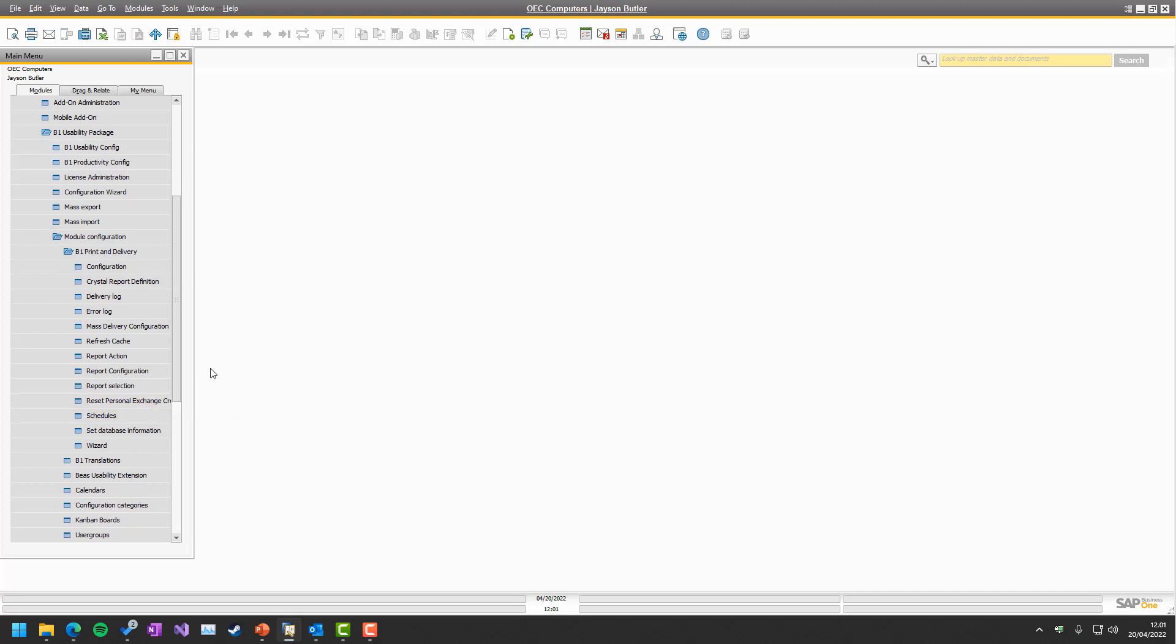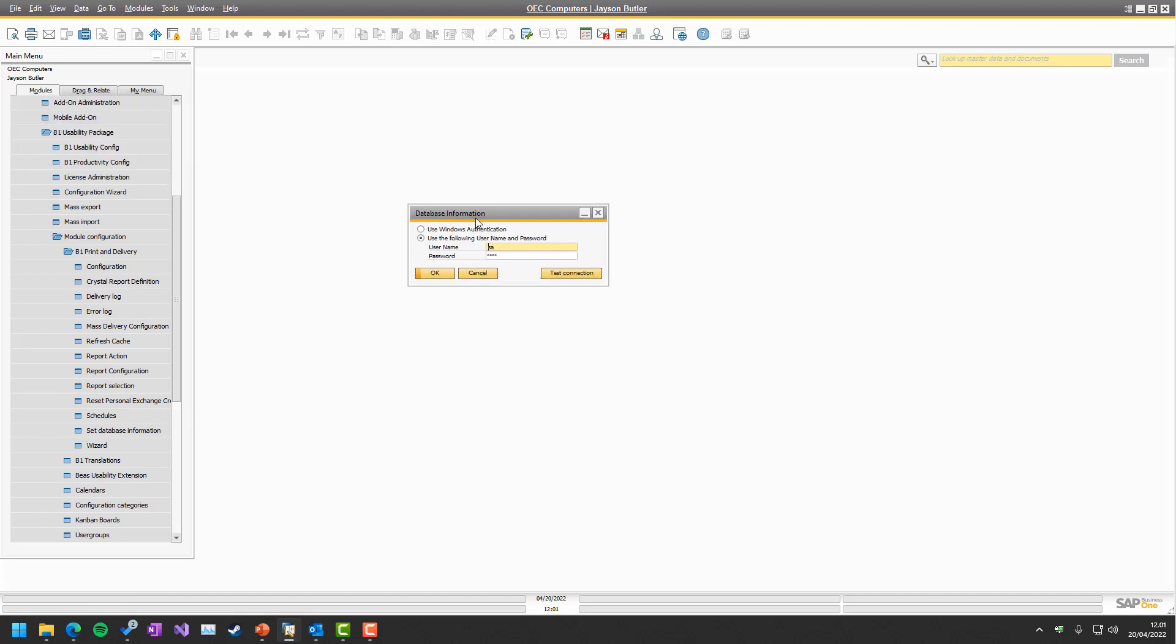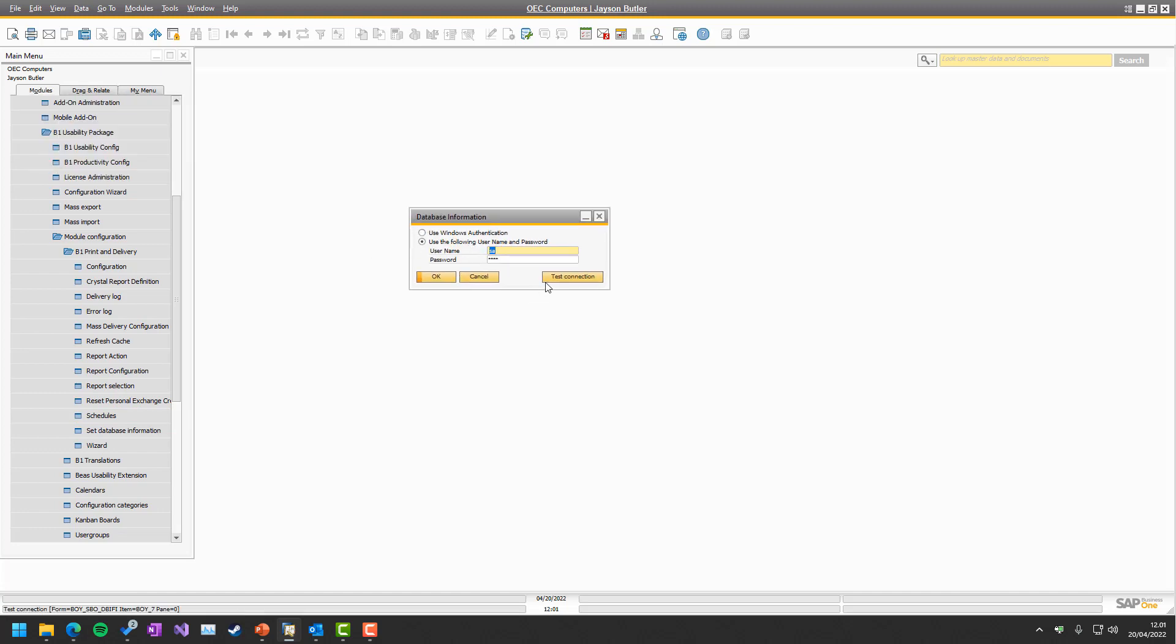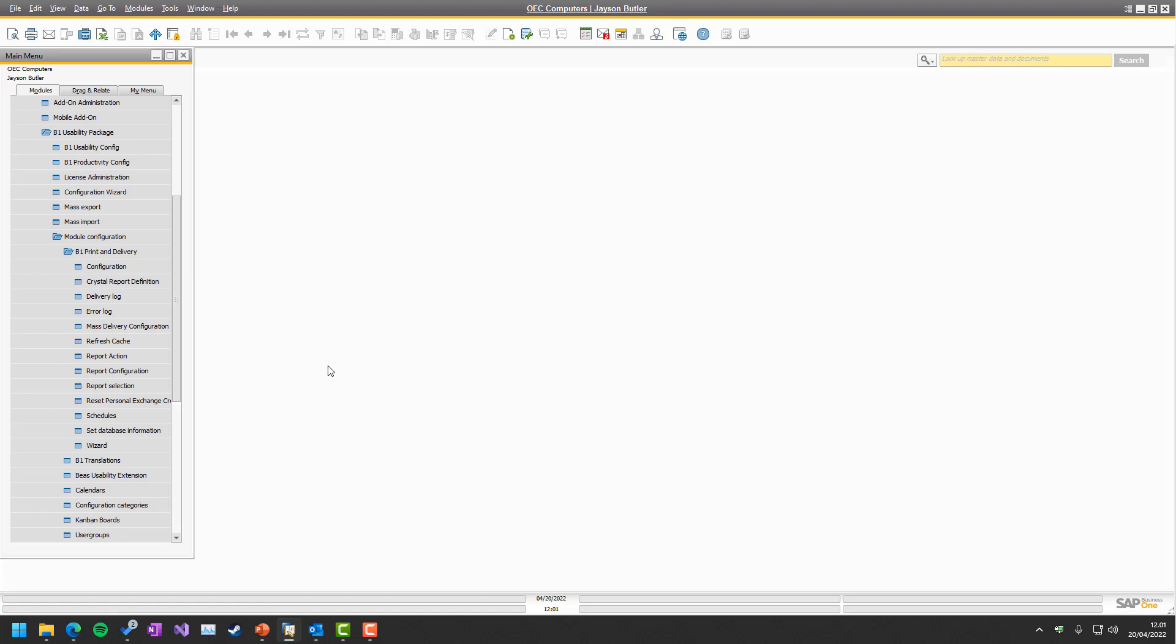The first one you might need to do is set up database information. You might already have it, but if you haven't, just go in and check and see if they have some connections.